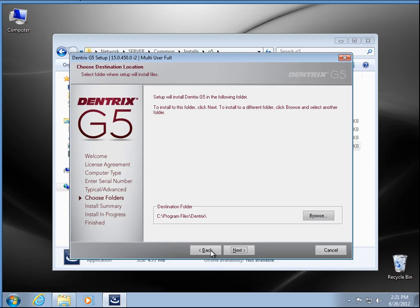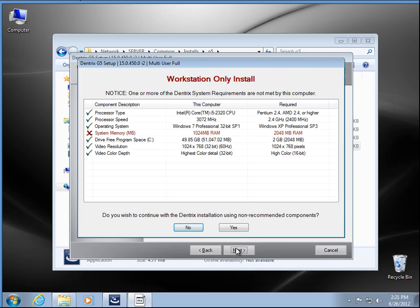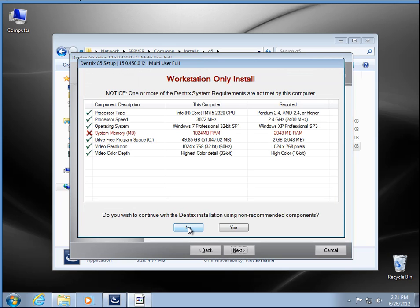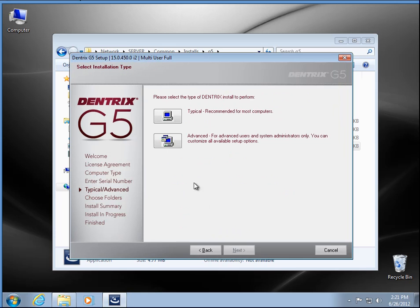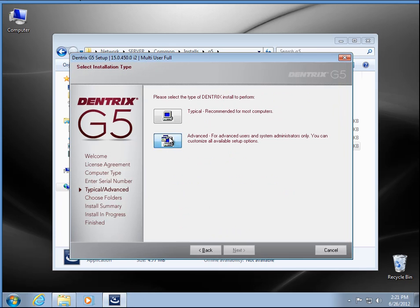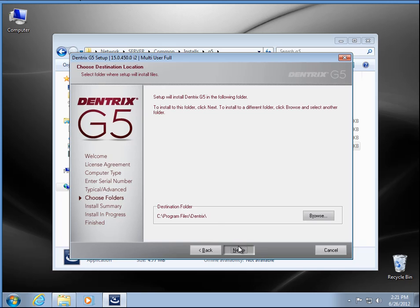I always like to do advanced so I can see where it's going to install. It's local there. I'm going to go ahead and say yes to that this time.